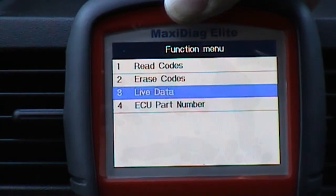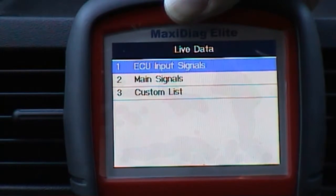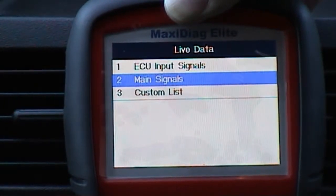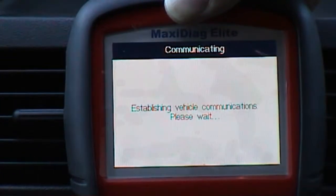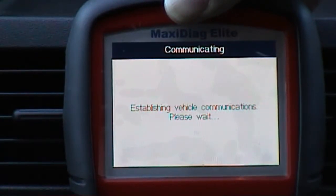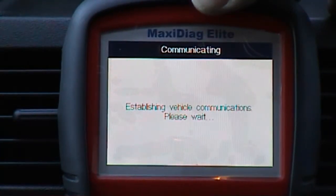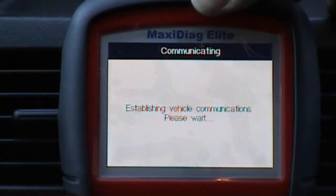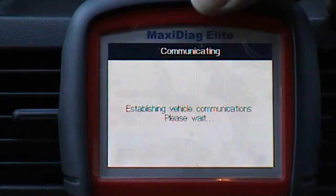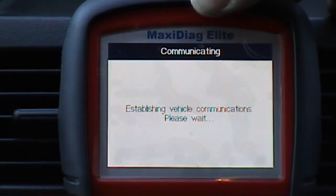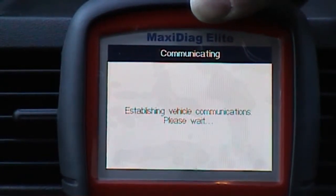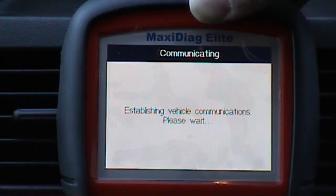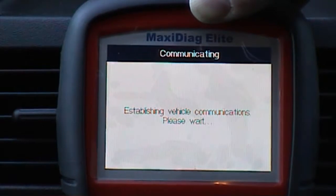Now if I go up here to live data, it will read codes no problem. Live data — we just go here to the main signals and let's see what happens. All it says is 'establishing vehicle communications, please wait.' Let's see what happens if I wait. I'll give it a bit longer because the Nissan does generally be slow in communicating.